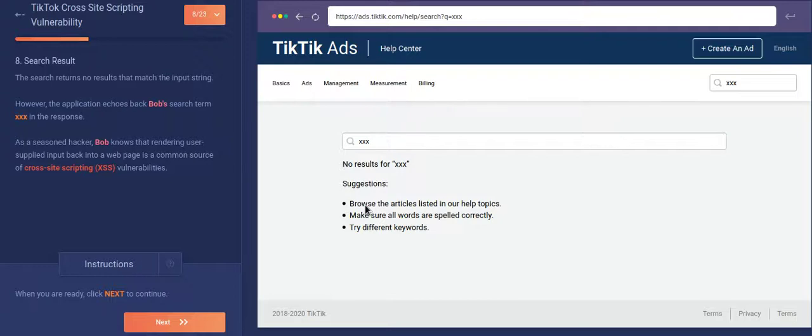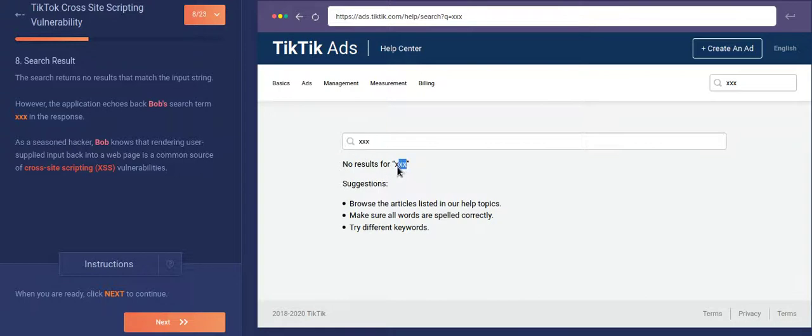But for attacker's mindset, what he will see is that whatever term he typed in over here has been reflected back to him and it is reflected back on the web page itself. So when this thing happens, the website might be vulnerable to HTML injection or cross-site scripting.